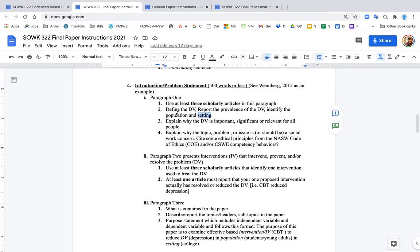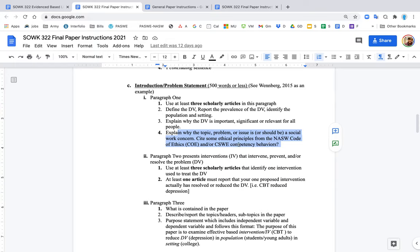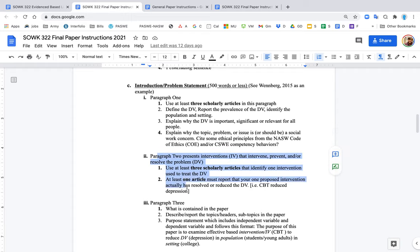You want to identify the population and the setting. An example might be: my DV is depression, my population is college students or students, and the setting would be in college or a dorm. You want to explain why this is important. You also want to cite the code of ethics, the NASW Code of Ethics. You also might want to cite the CSWE competency behaviors. There should be references for these. You want to explain why this topic is important for social workers, why should social workers care about it.